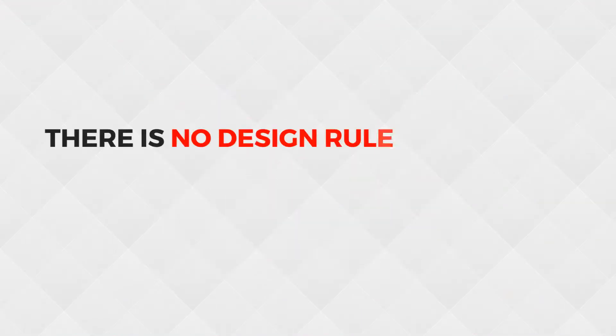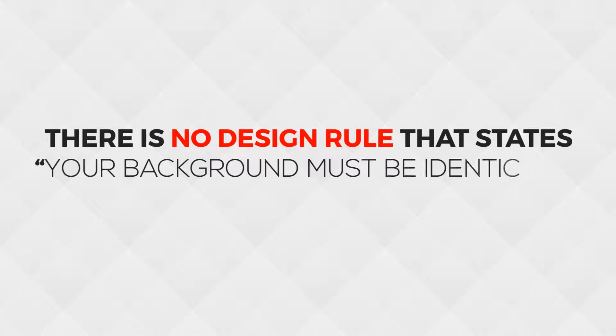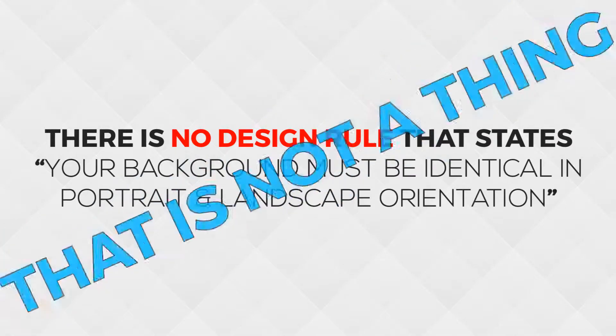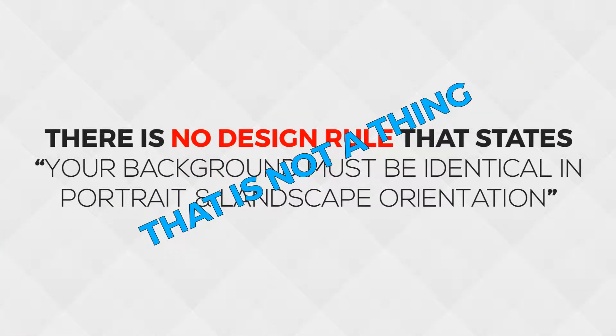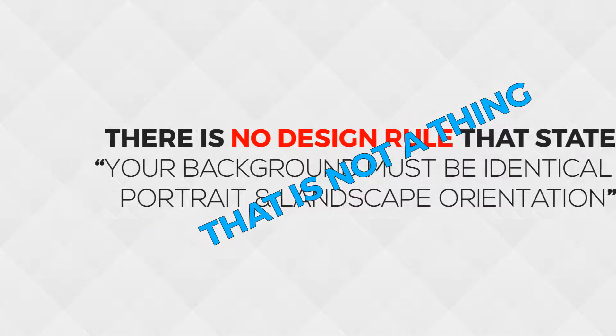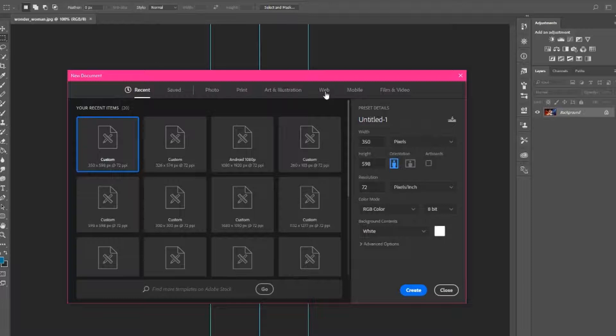Now, there's no design rule that says your background must look identical in portrait and landscape mode. That would be a very silly rule to follow for a rectangular shaped object. With a little bit of image editing, we can essentially center Wonder Woman so she looks proportioned in both screen orientations.